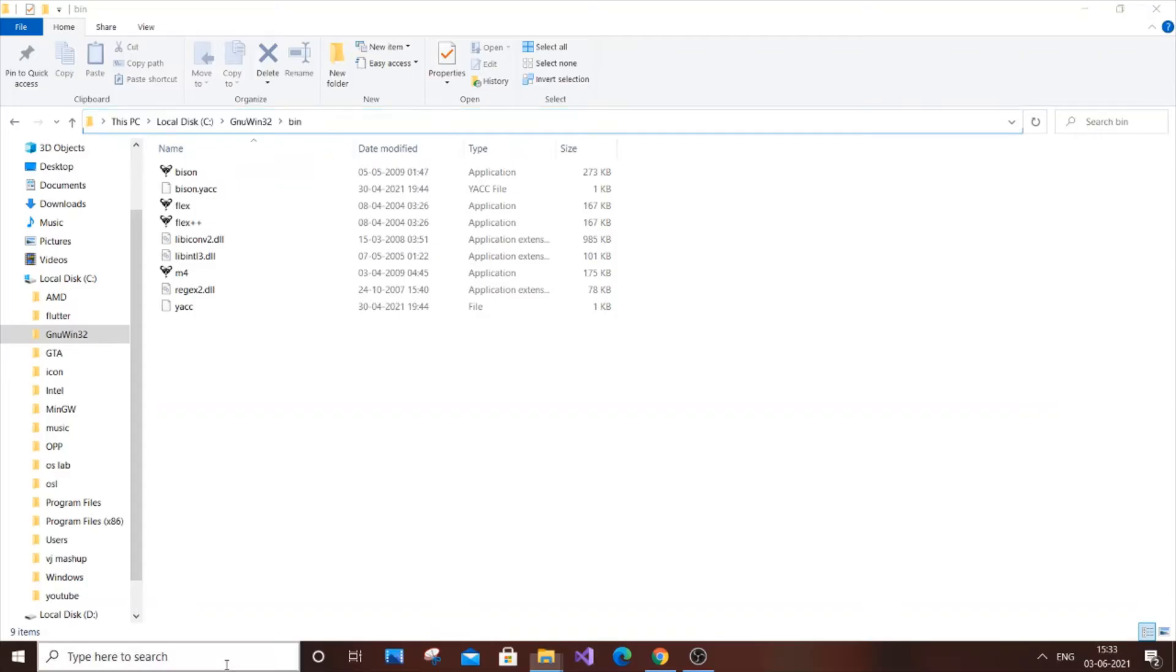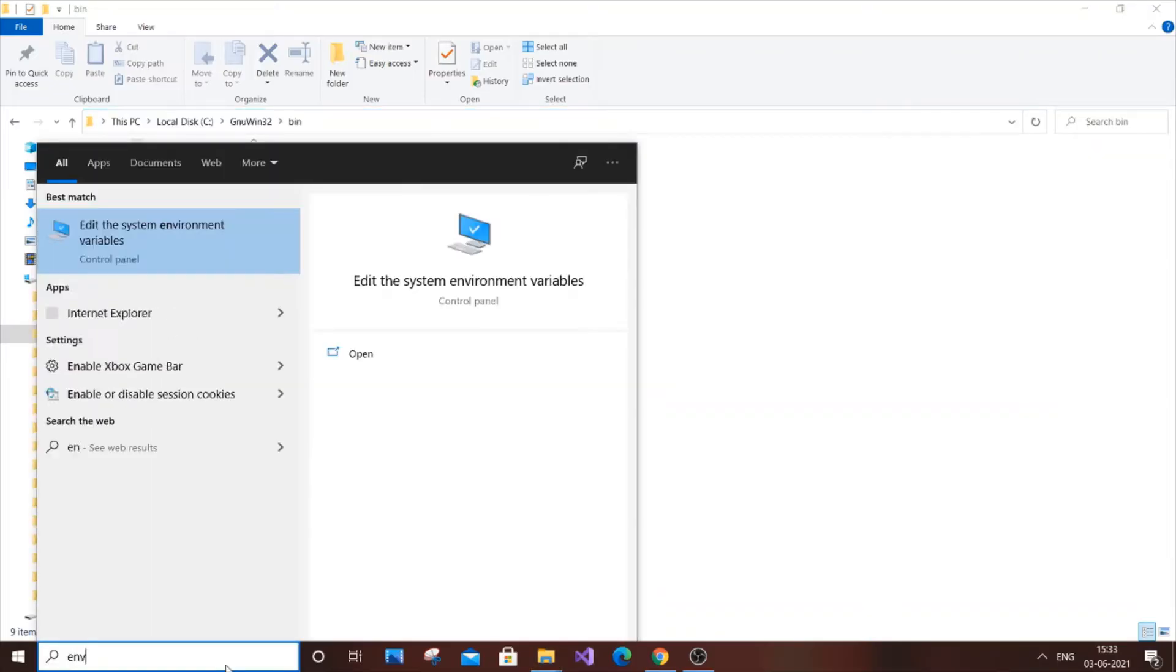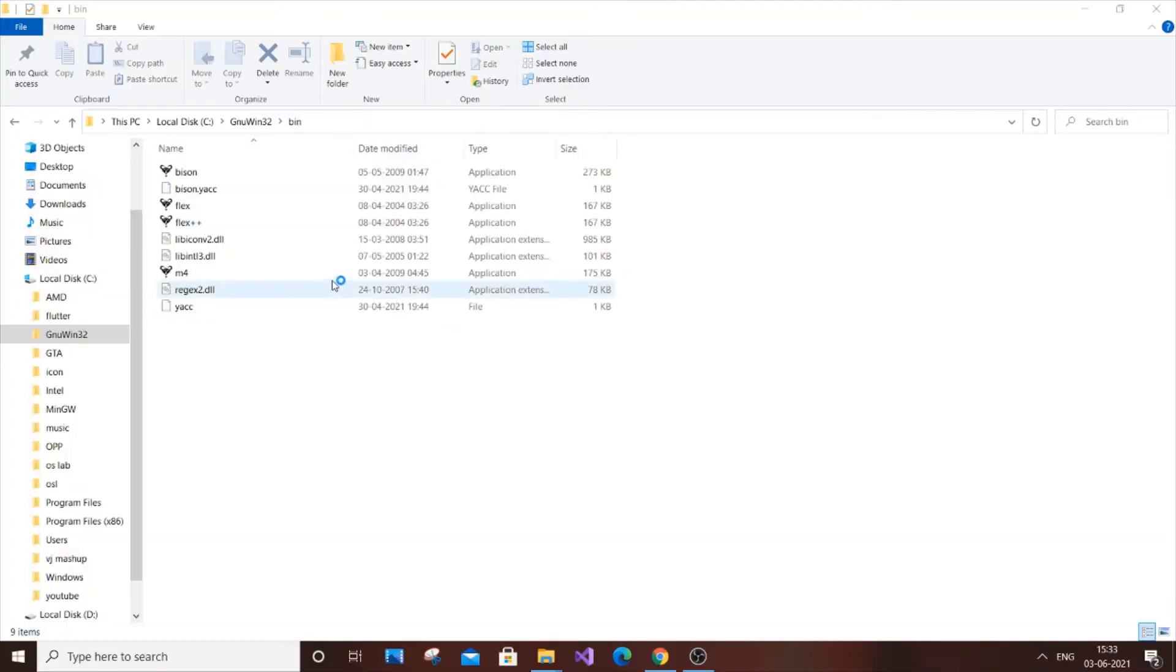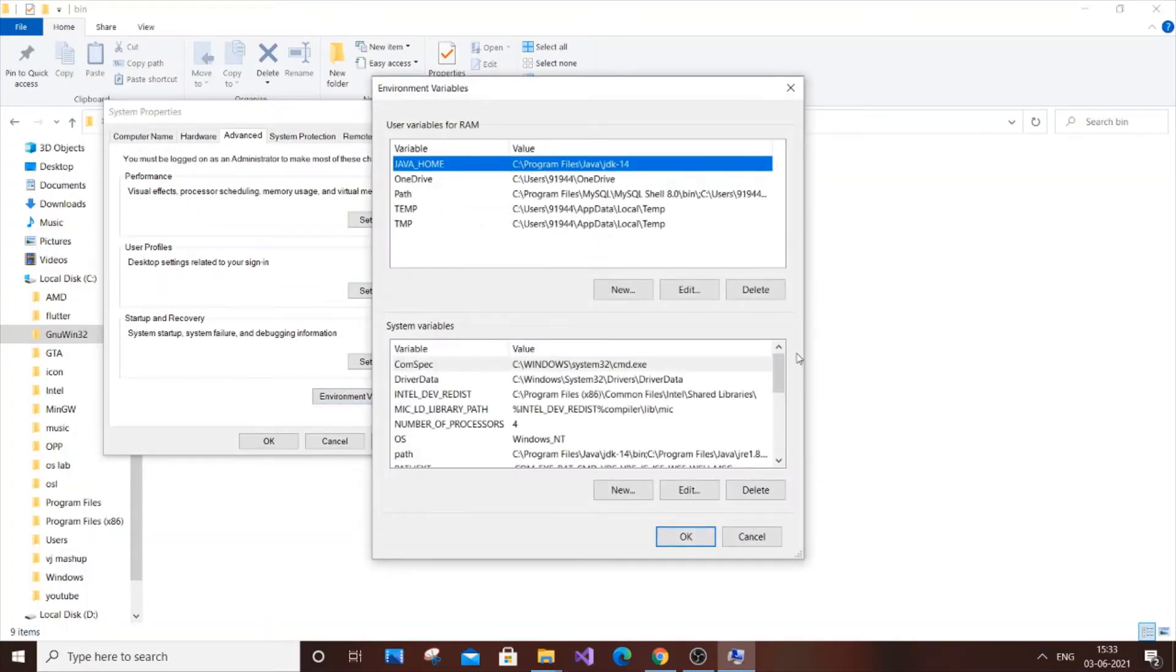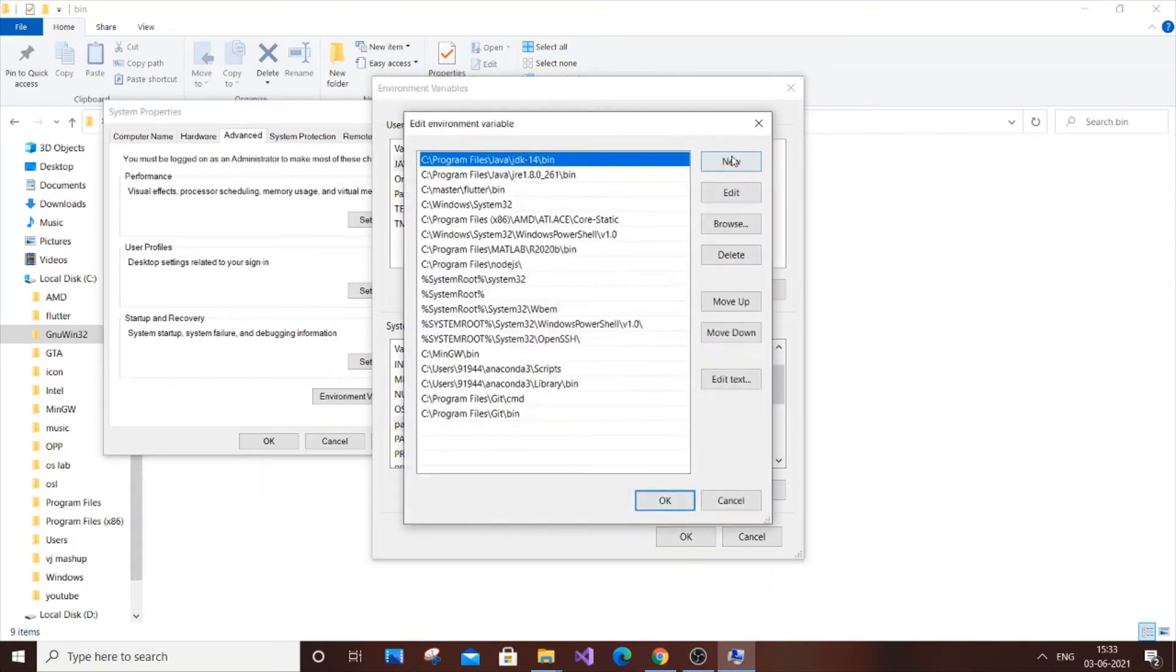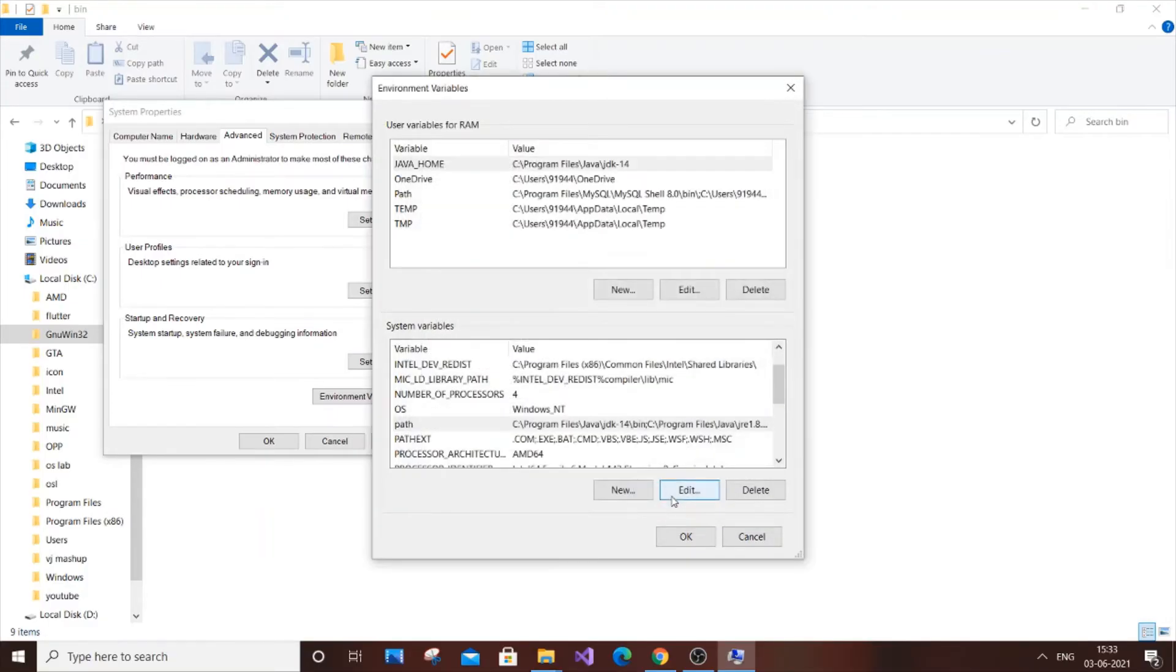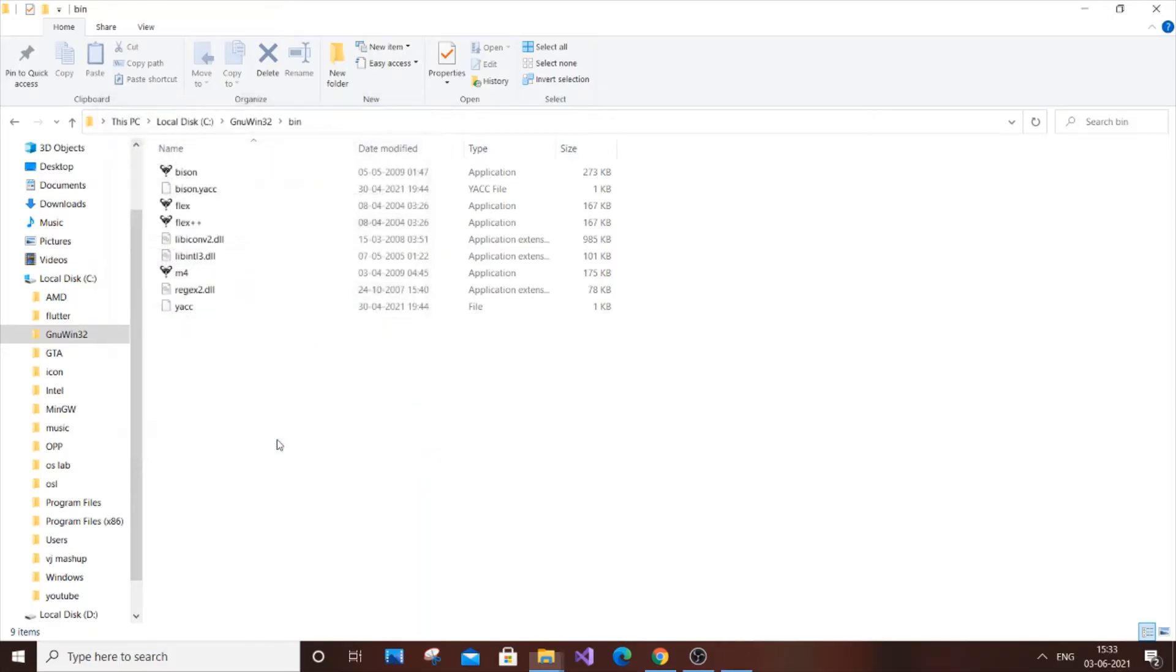You need to copy this path and go to environmental variables. Just click open and you need to add a path. Just go here and edit it, go to new and paste it. I already added it, as you can see. GNU BIN32 bin path, just click okay. So this thing you need to do compulsorily. Otherwise, you can't run your program.